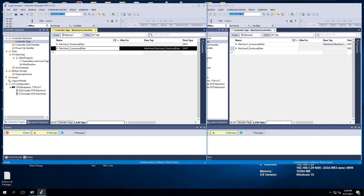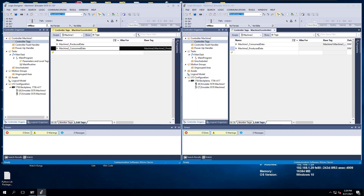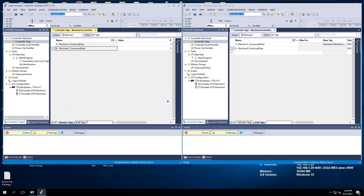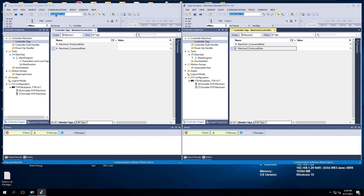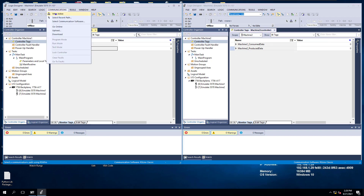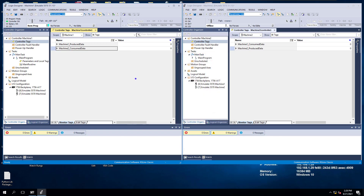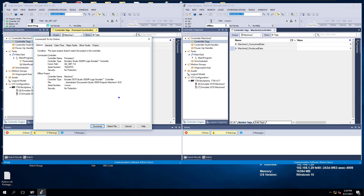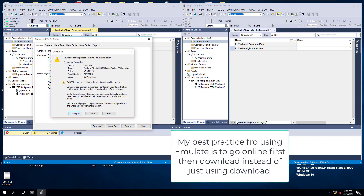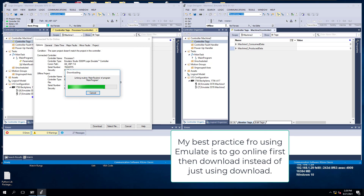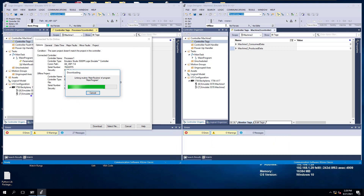Let's go ahead and download each one of these. We're going to go into our processor. I'll click over to monitor, then go to who-active. I'm using a virtual backplane, so it's very simple. I'm going to click go online first — that's the best way to download to a processor on Emulate — then click download. This is machine1, slot 6 of the actual backplane.